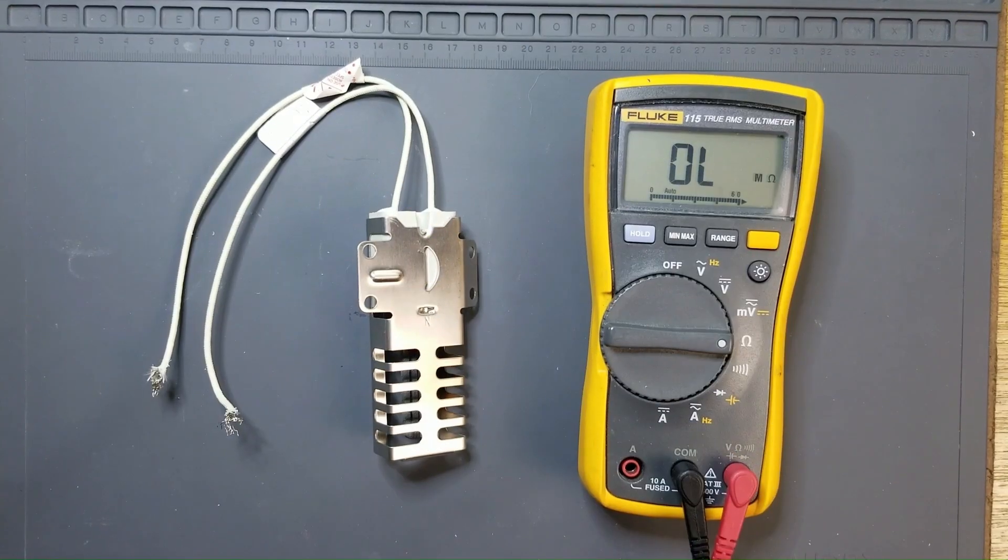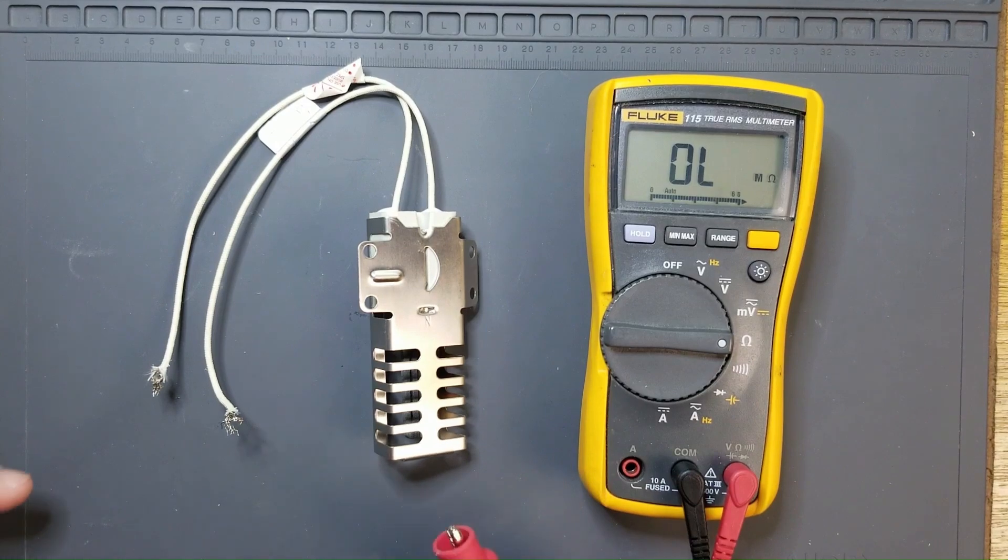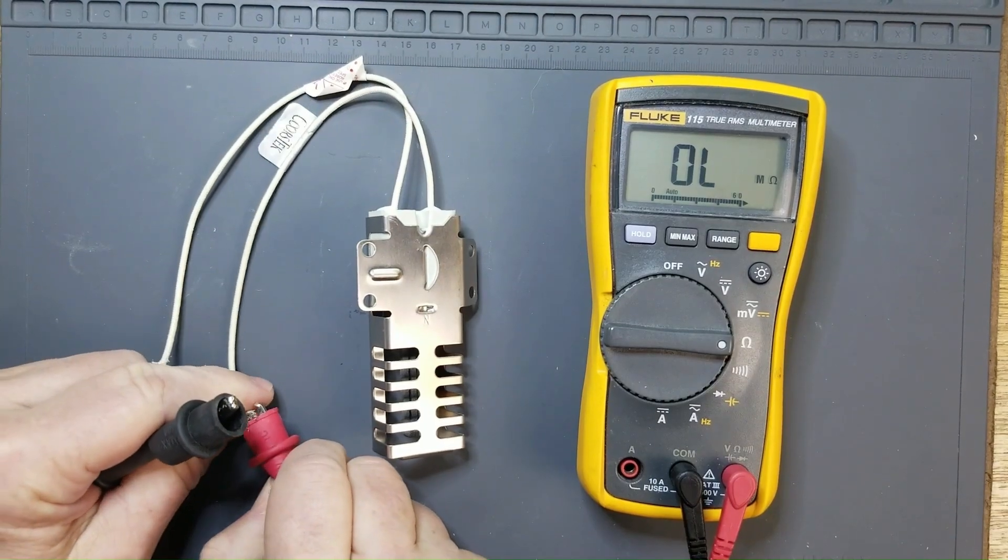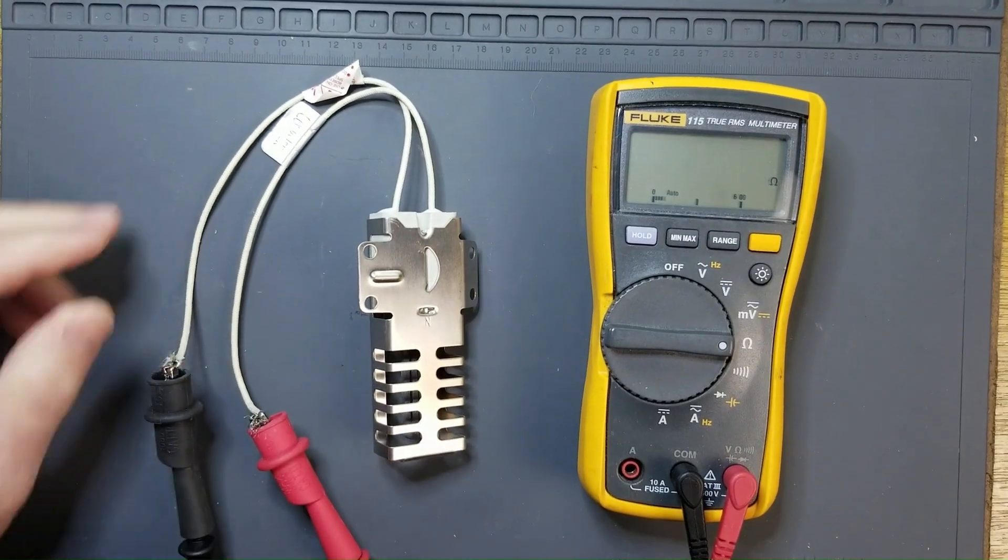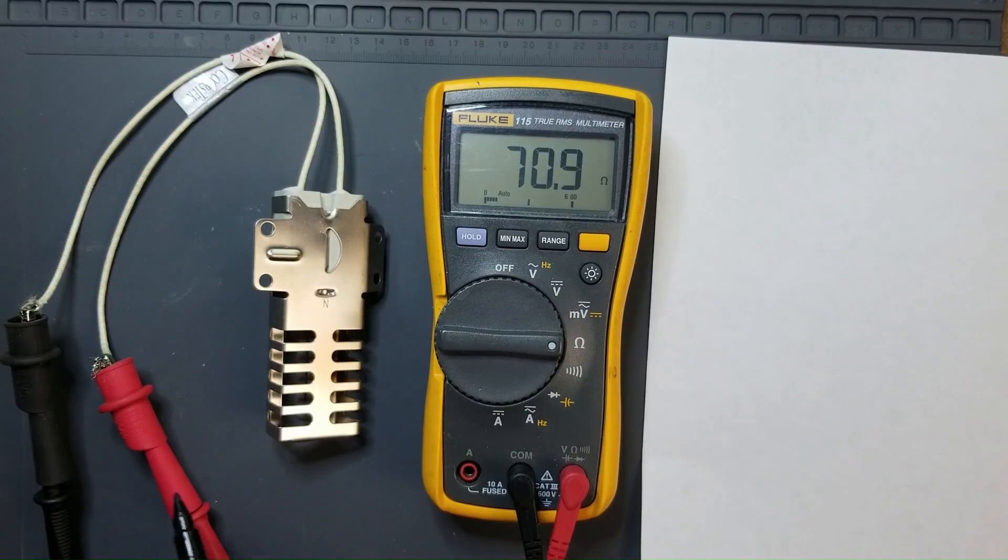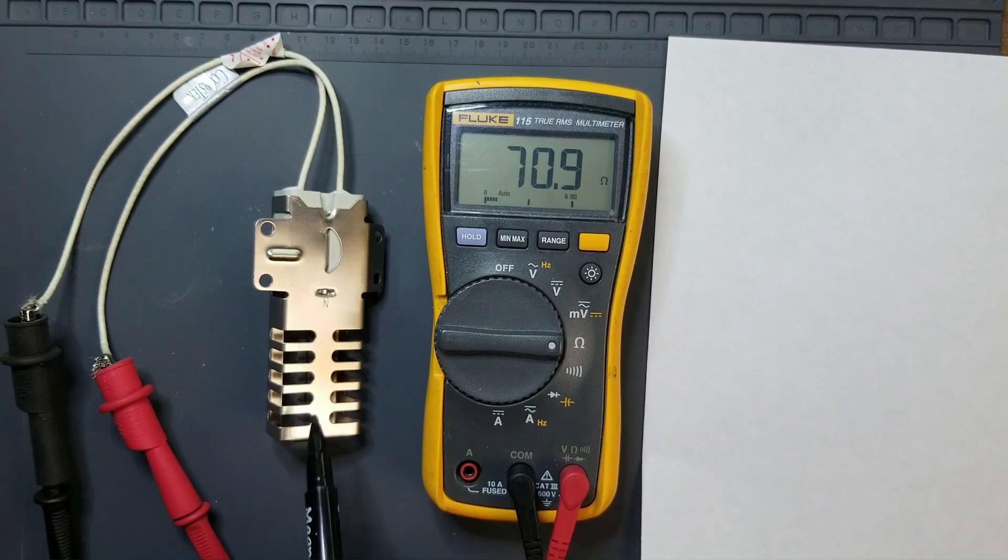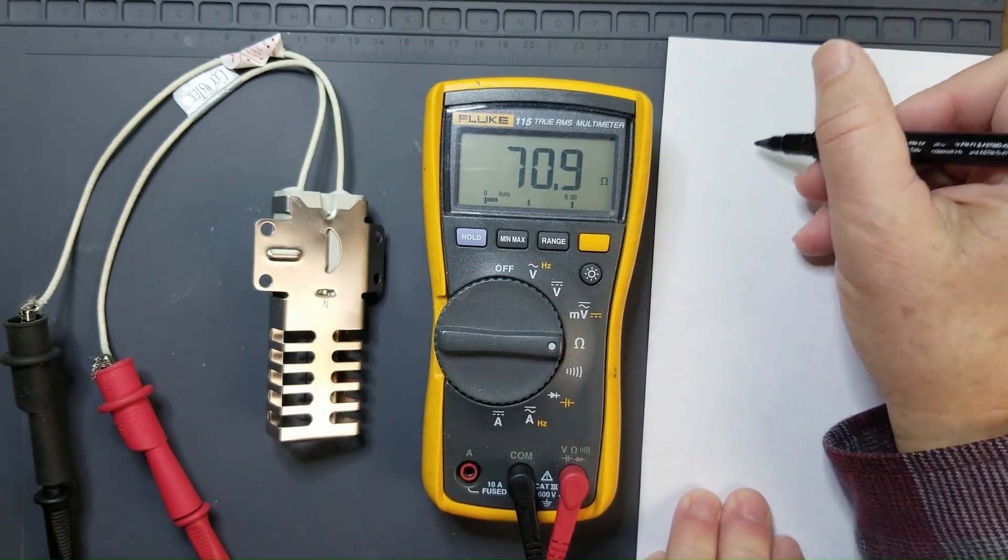The next demonstration is that of an oven igniter. An oven igniter glows white hot to ignite the gas in a gas oven. This particular igniter, fresh out of the box, measures about 71 ohms.